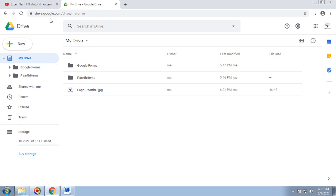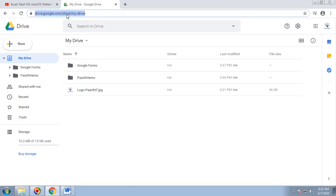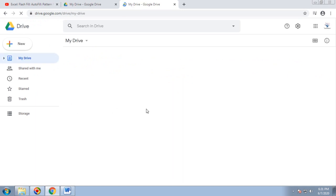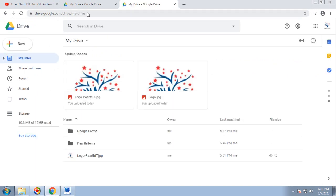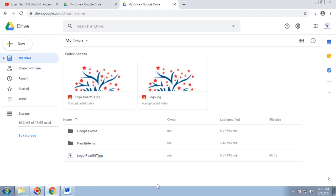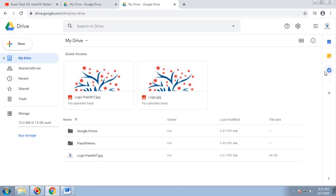Once you have a Google account, go to drive.google.com. Once you hit this URL it will take you to your Google Drive. It will show your Drive under My Drive. There are multiple options like calendar, notes, and tasks on your Google Drive.